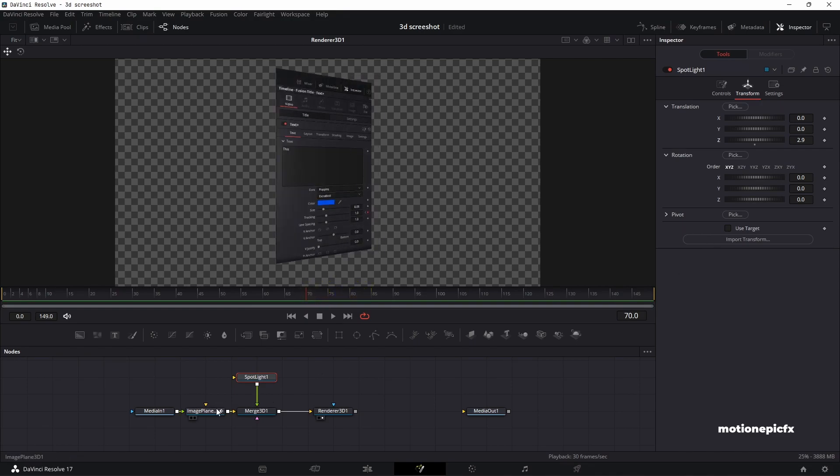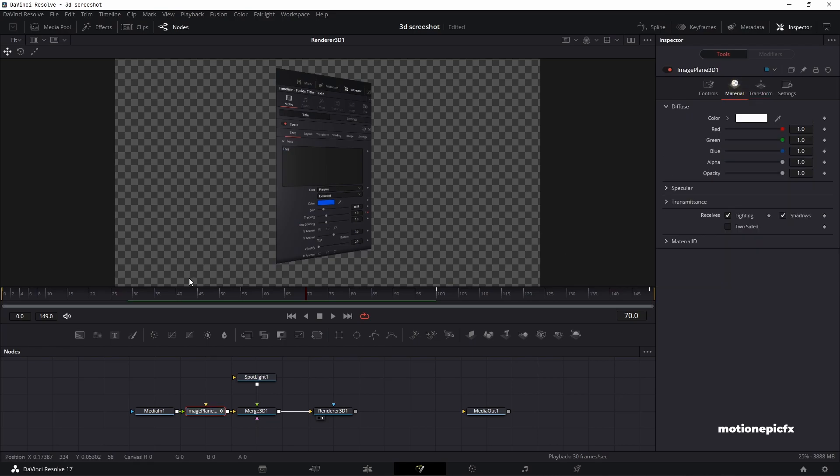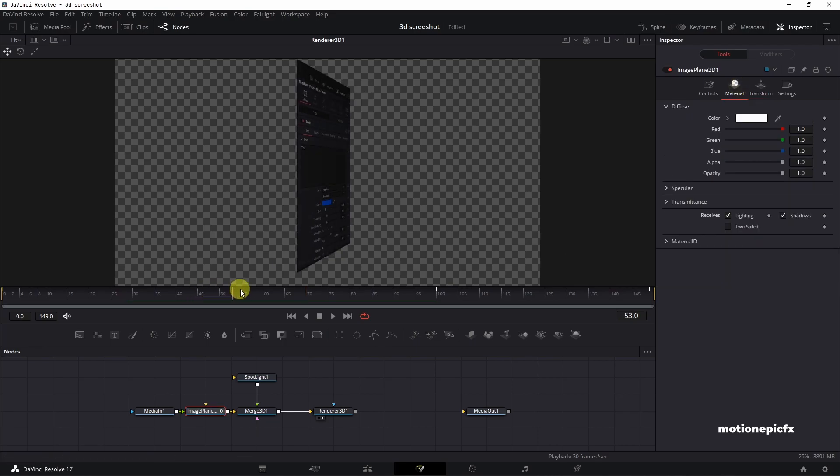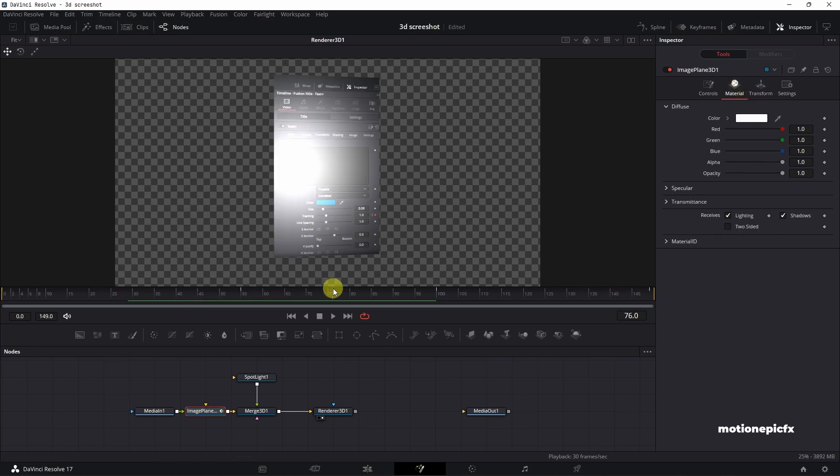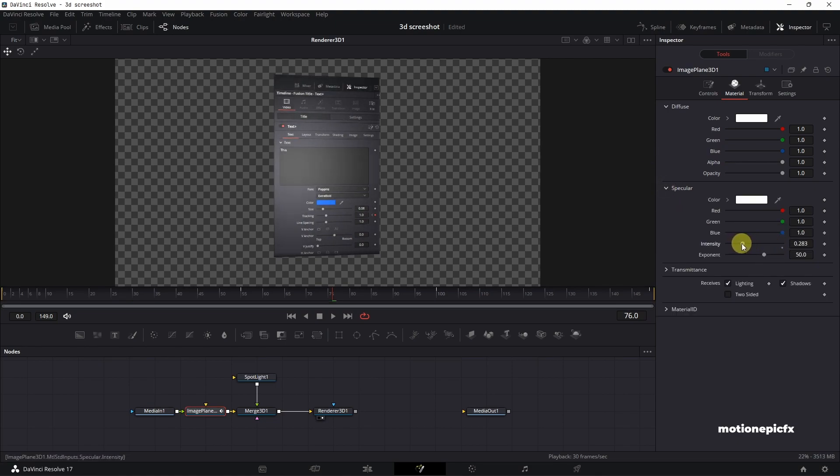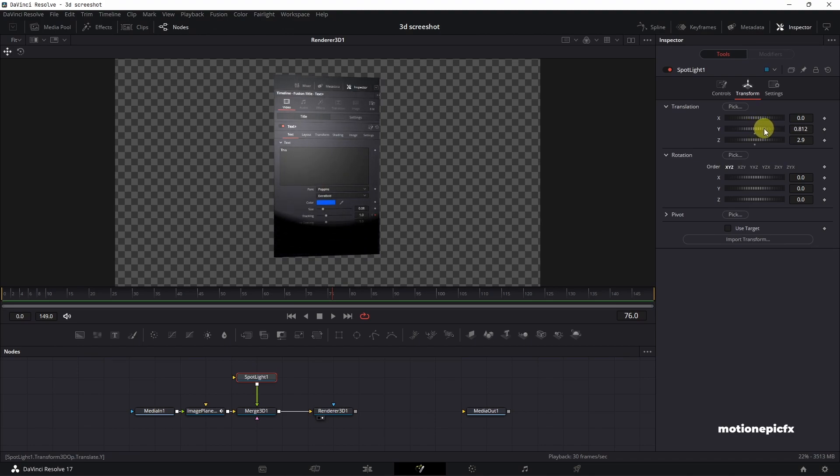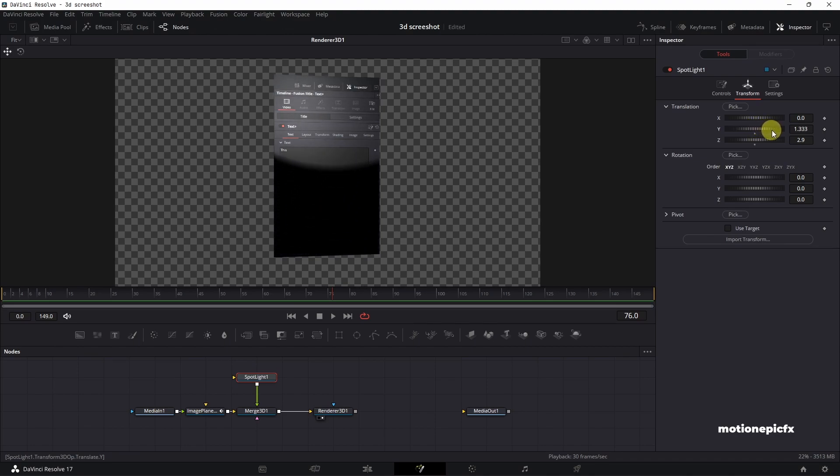Now we can also go to image plane and go to material. We can turn down the intensity of this. So we can go to specular and turn it down using this slider over here. You can control the exponent as well. Then you can go to spotlight as well and change the position of the spotlight if you wish to do so. When you change it, you can see that we have this black area over here.